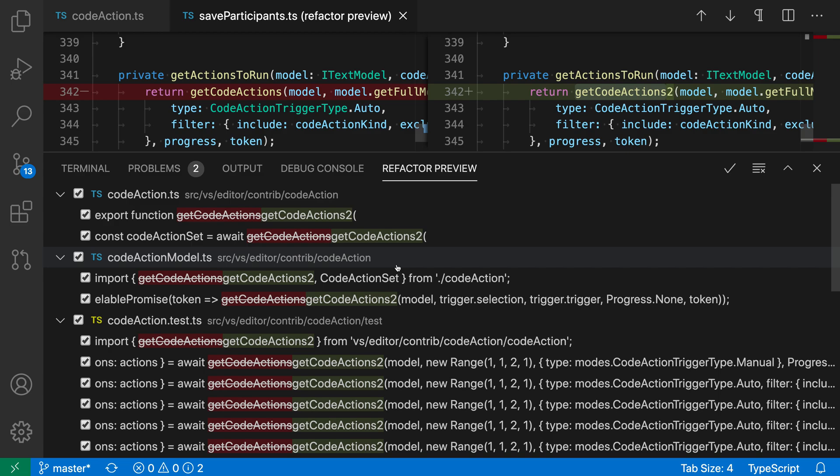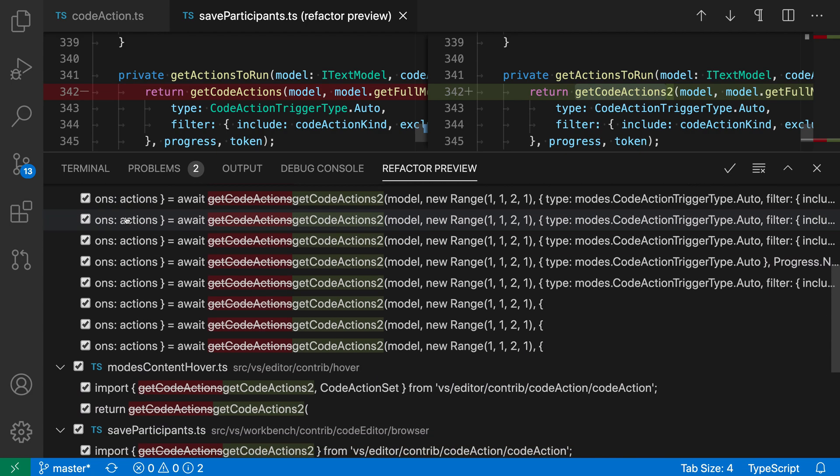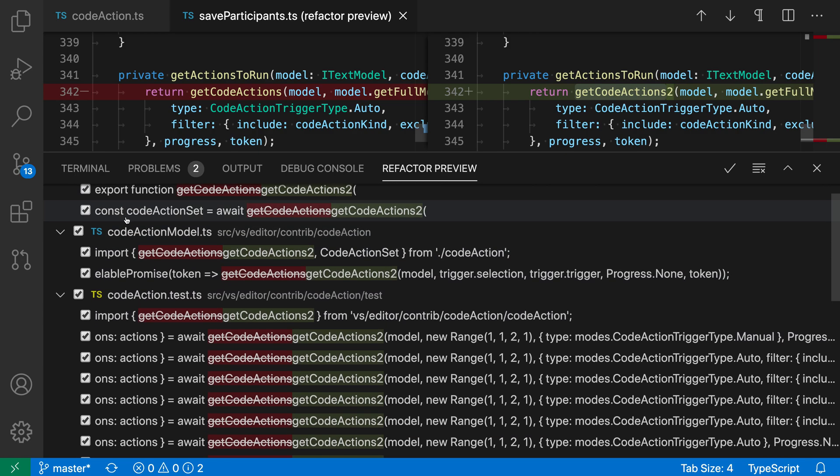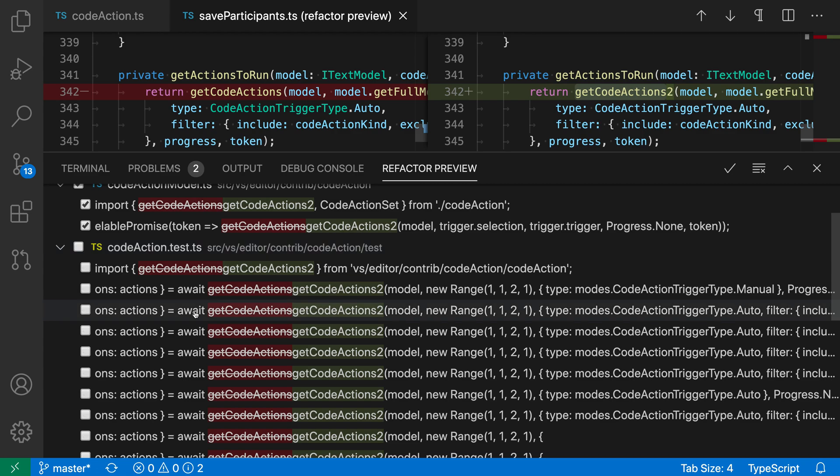As I'm browsing through this list, you'll notice that all of the entries currently are checked, which means that they will be renamed when I accept the refactoring. But if I wanted to exclude some of these files, let's say this test file, I can just uncheck it.